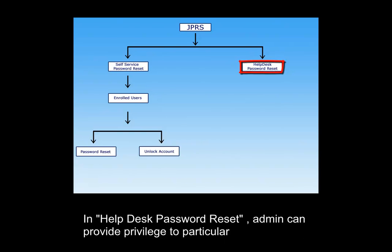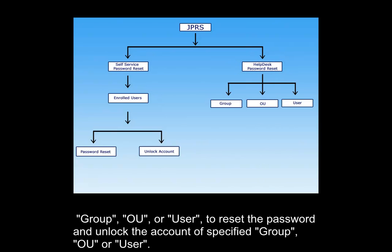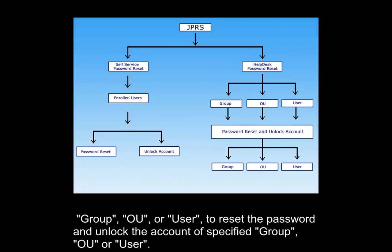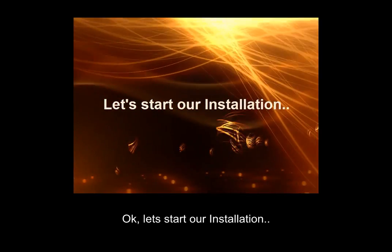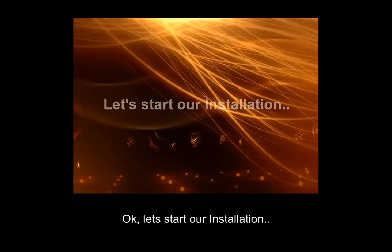In Help Desk Password Reset, admin can provide privilege to particular group, OU, or user to reset the password and unlock the account of specified group, OU, or user. Okay, let's start our installation.